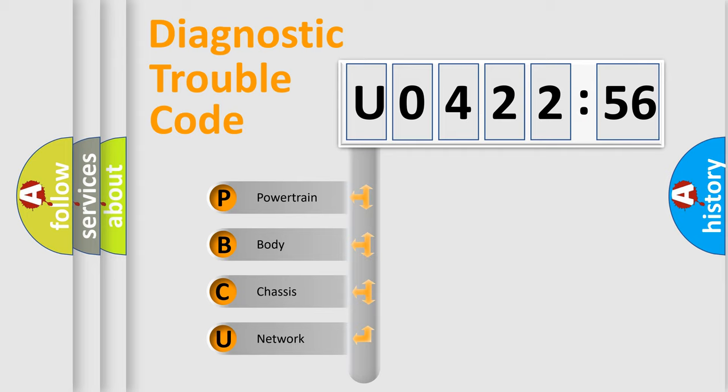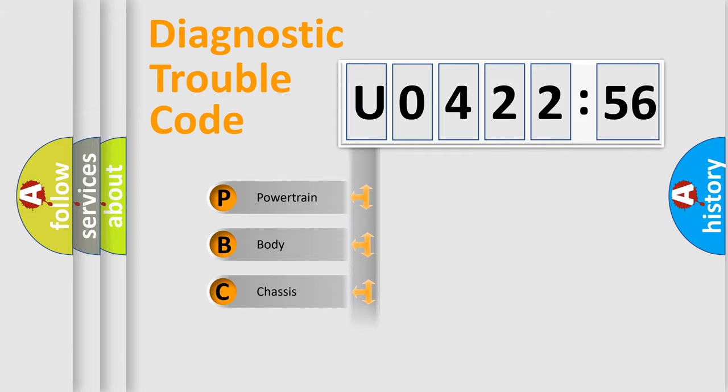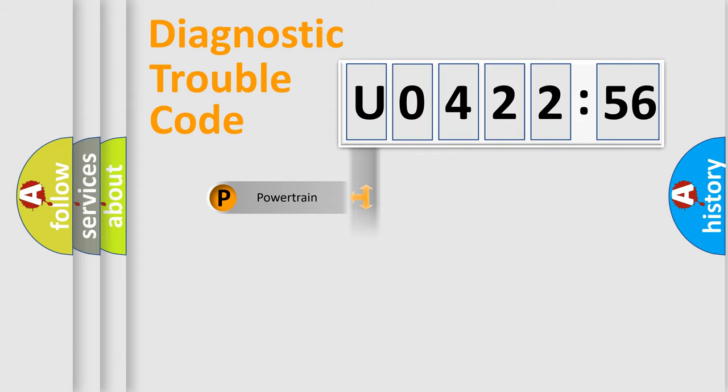We divide the electric system of an automobile into four basic units: Powertrain, Body, Chassis, and Network.